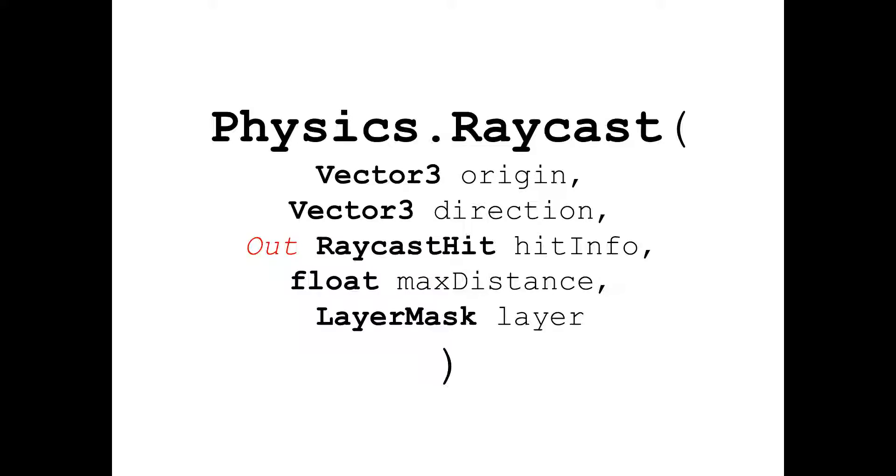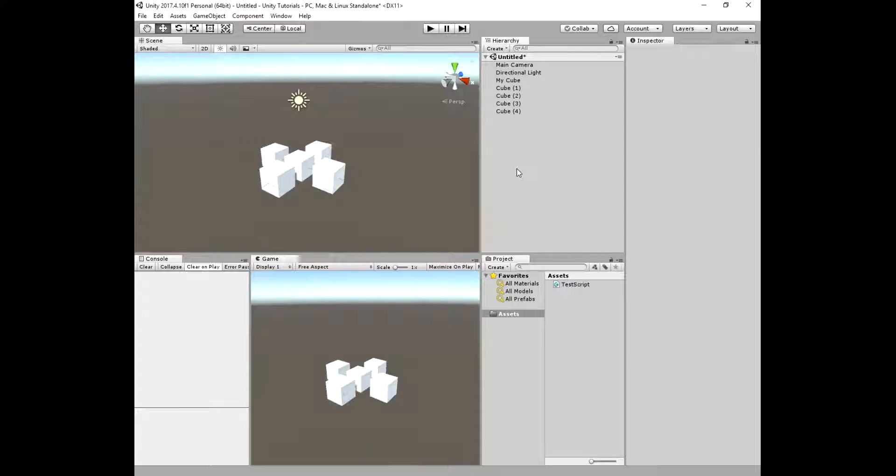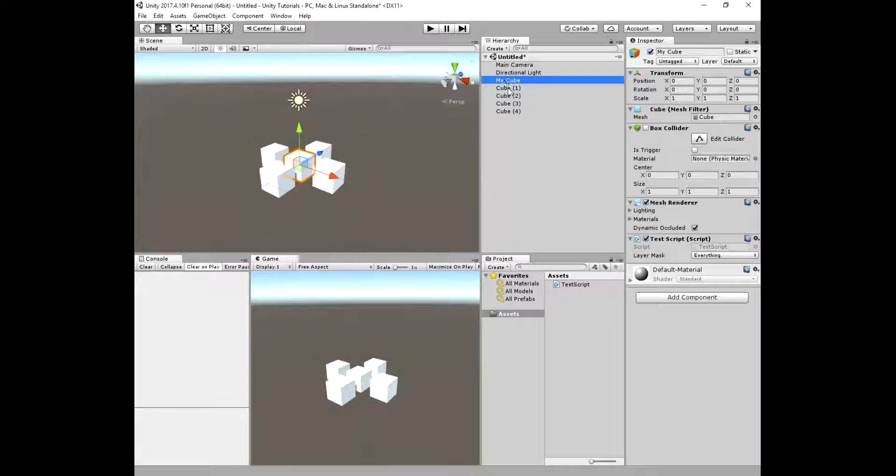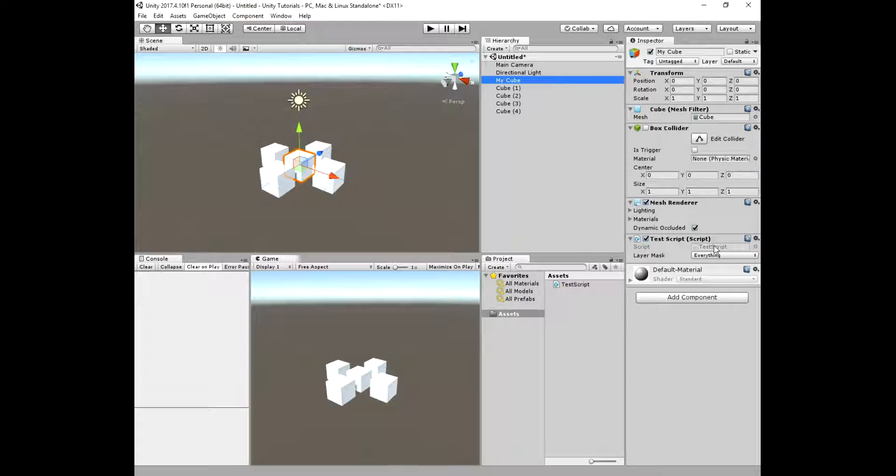Now lets open up unity. There are five cubes. The cube in the middle is the cube with the script attached and its name is myCube. Lets open it in monodevelop.